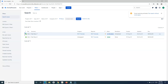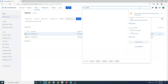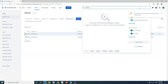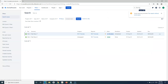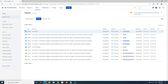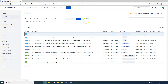You can also specify a created criteria — for example, typing 'created yesterday' will list all the issues created yesterday. This smart search automatically populates the created date and all related filters for you.